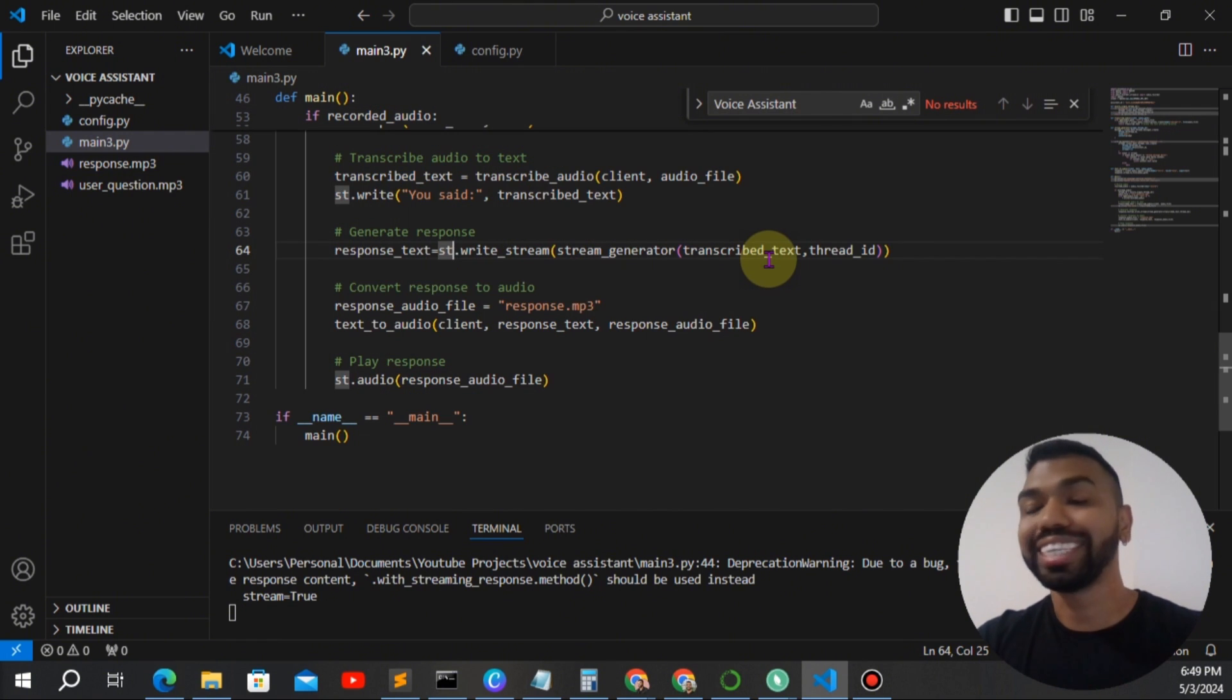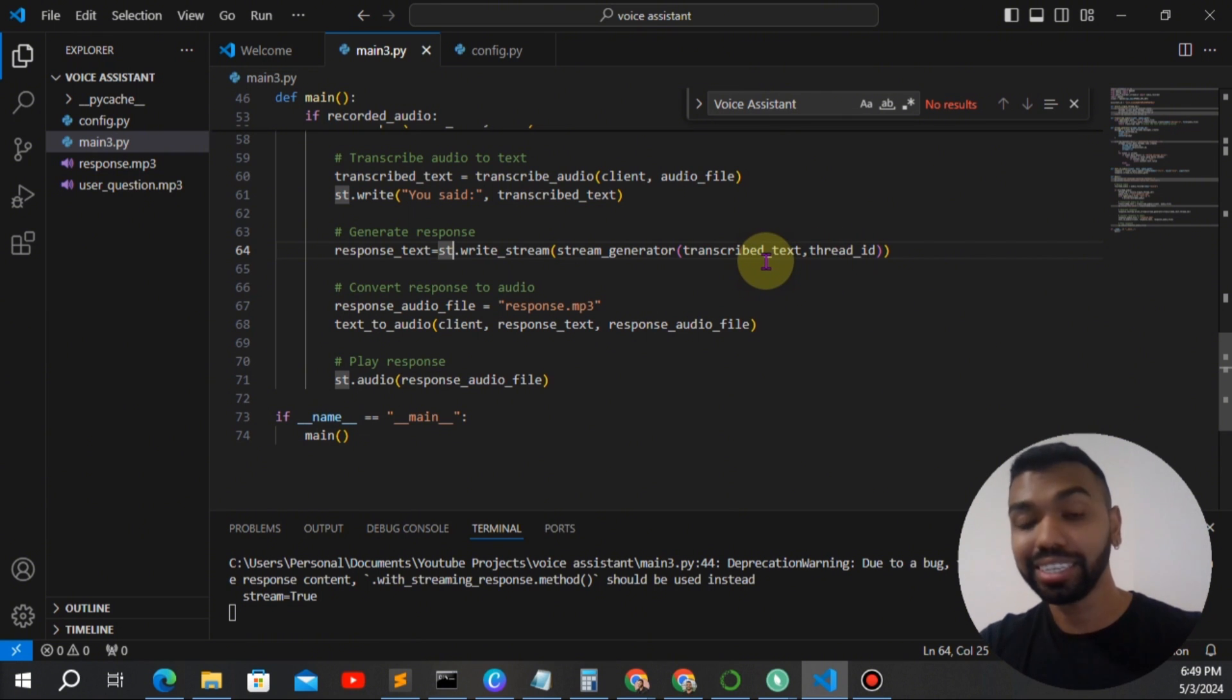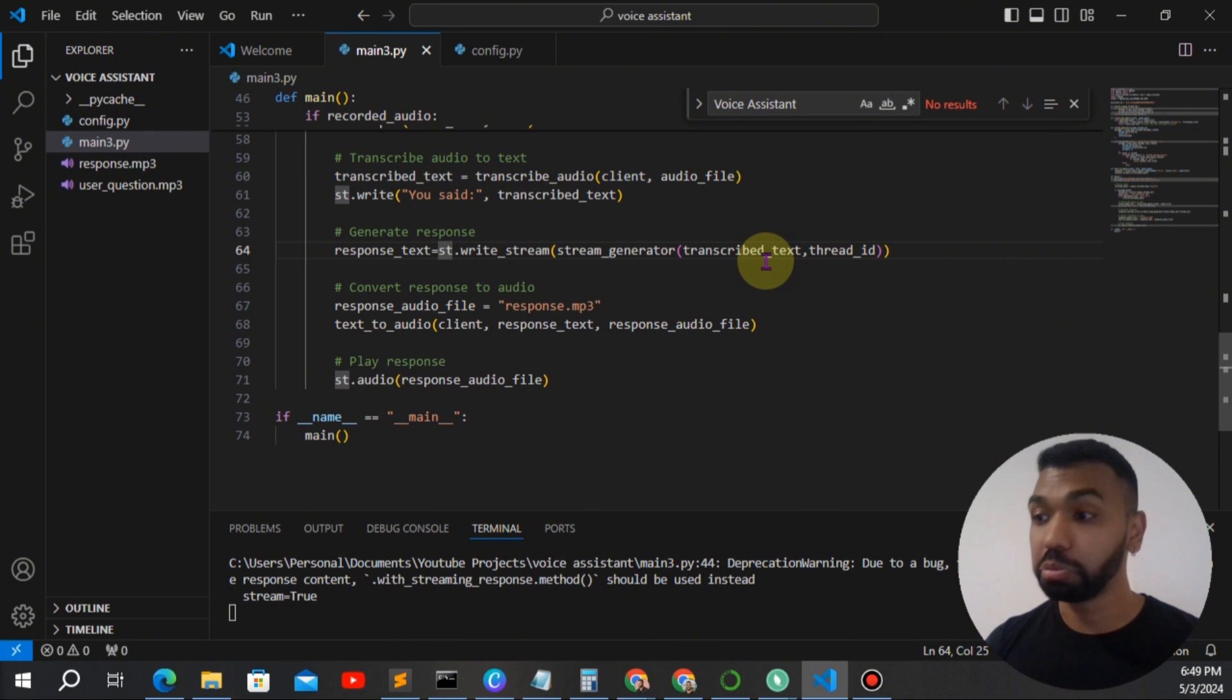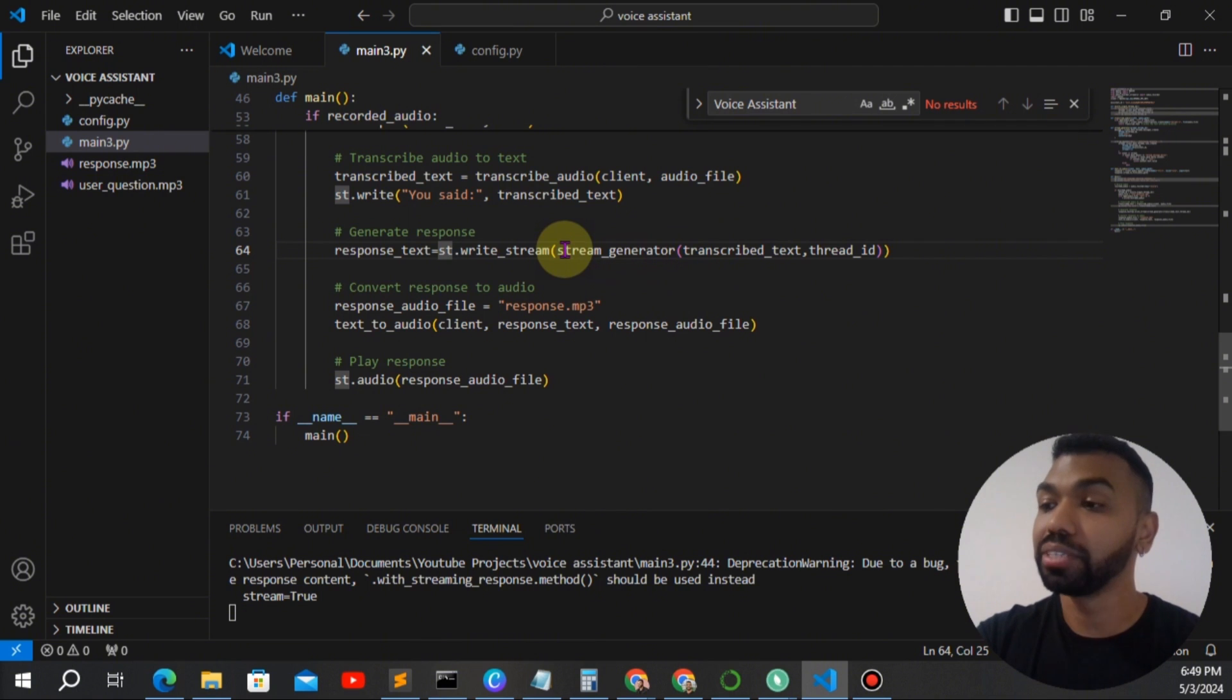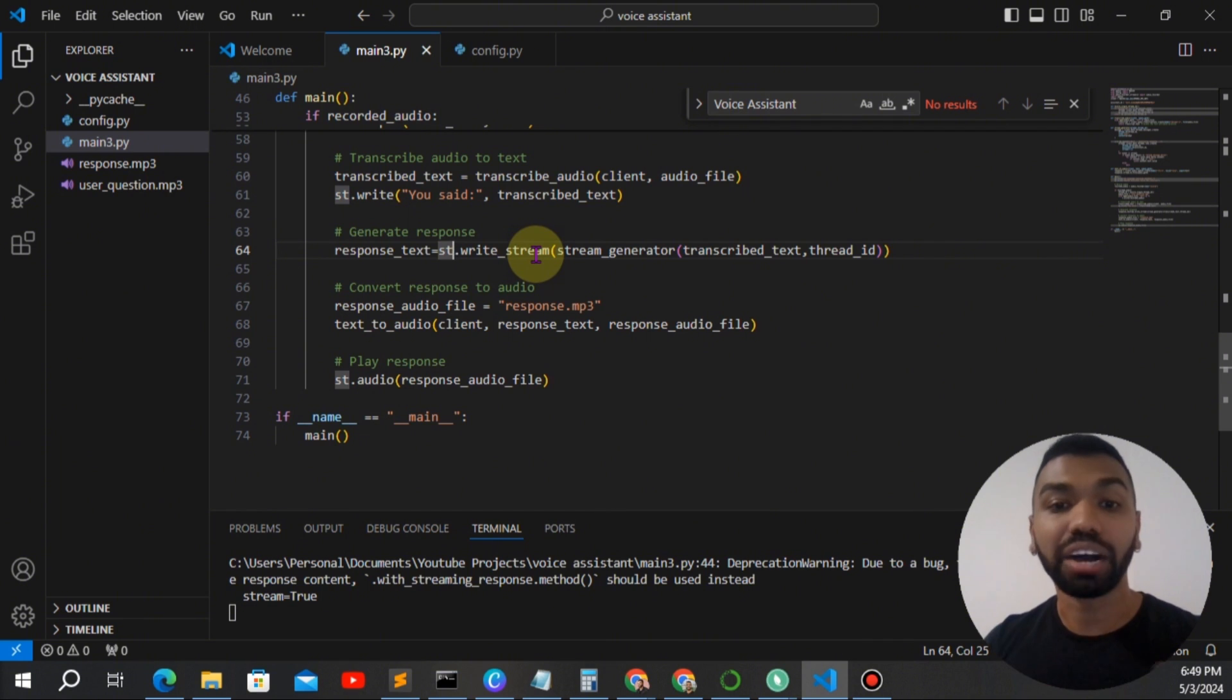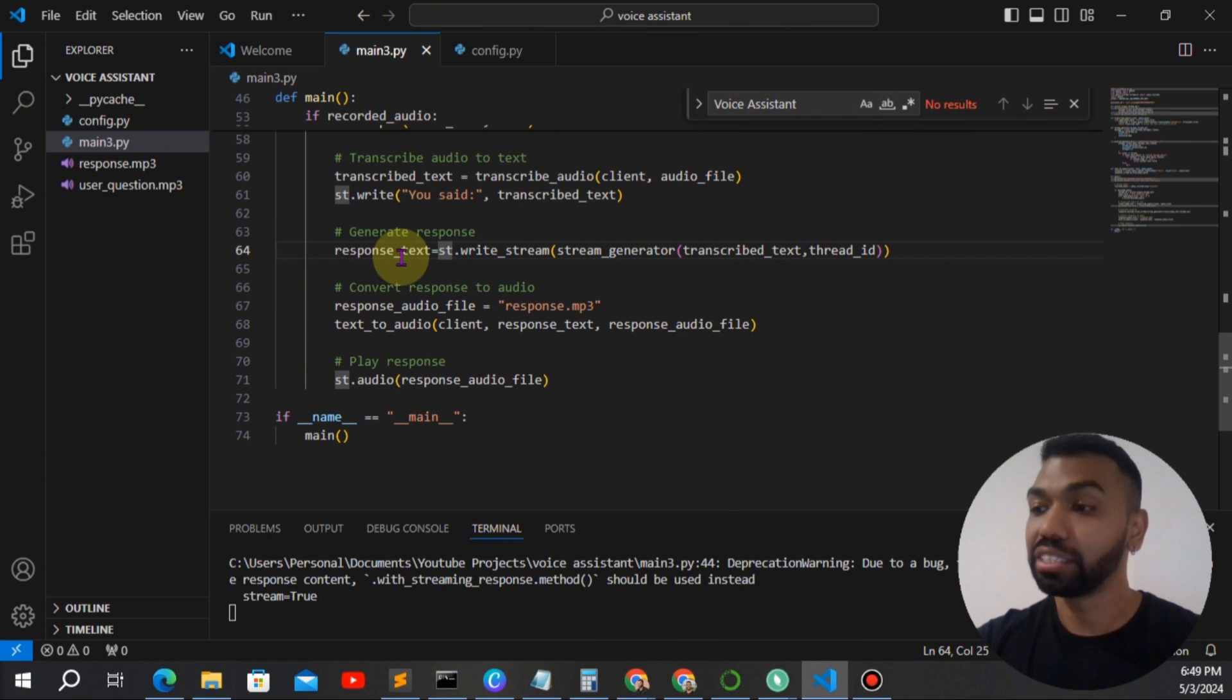We're going to send off our transcribed text as well as the thread to the assistant and have the assistant stream back the response. So we're going to stream back using the stream generator function. And st.writeStream is going to write it out on the front end. And we're also going to store this in a response text variable.